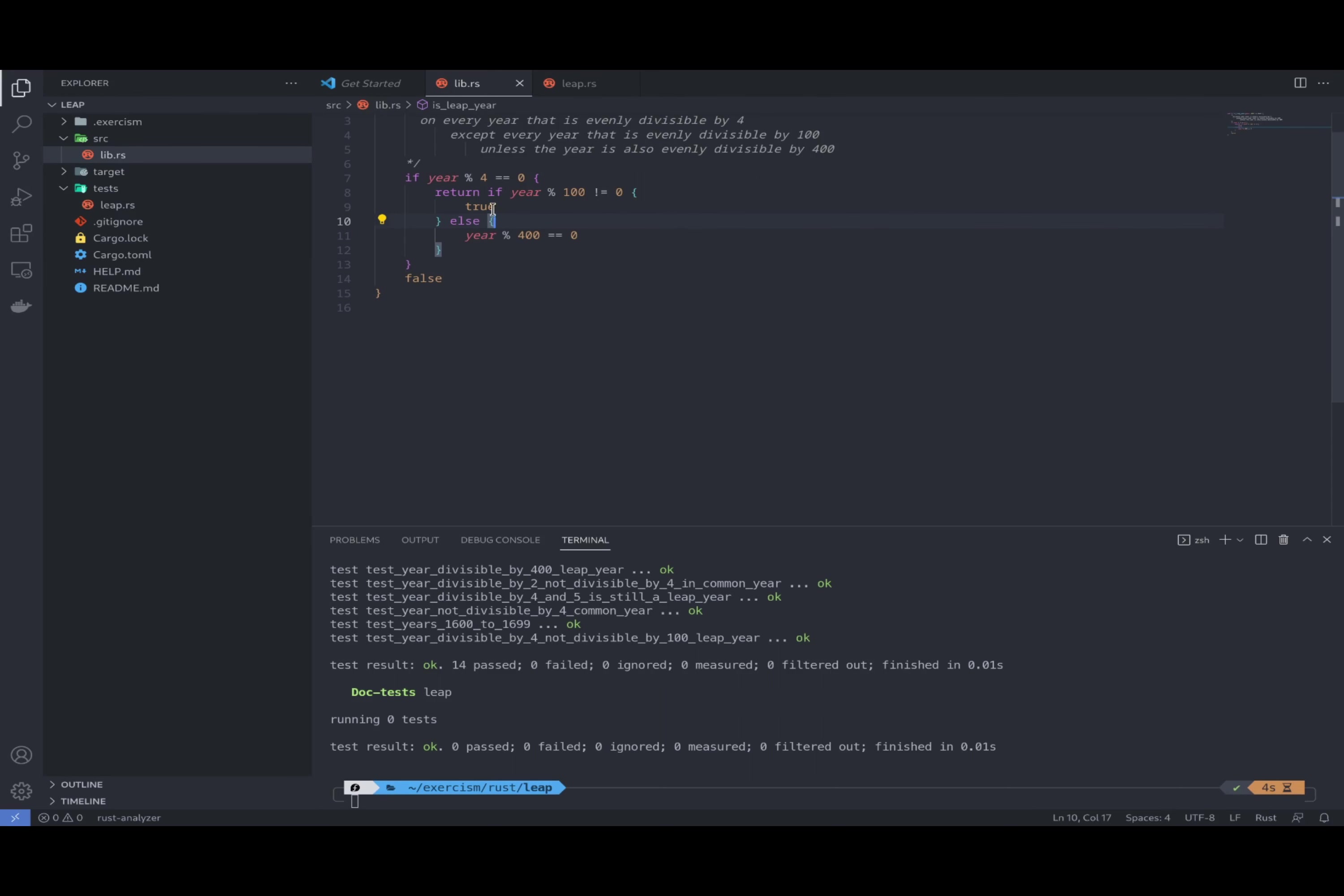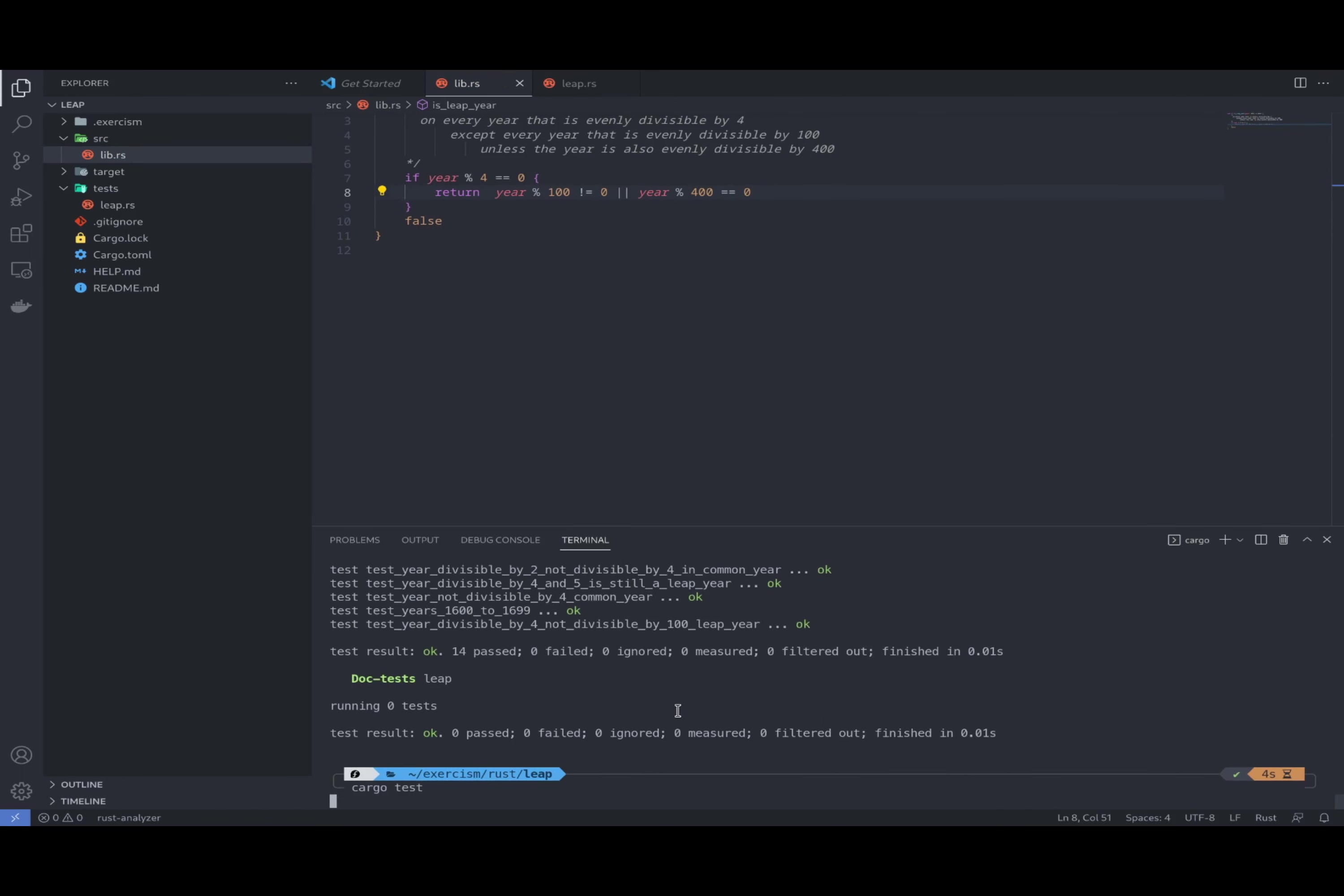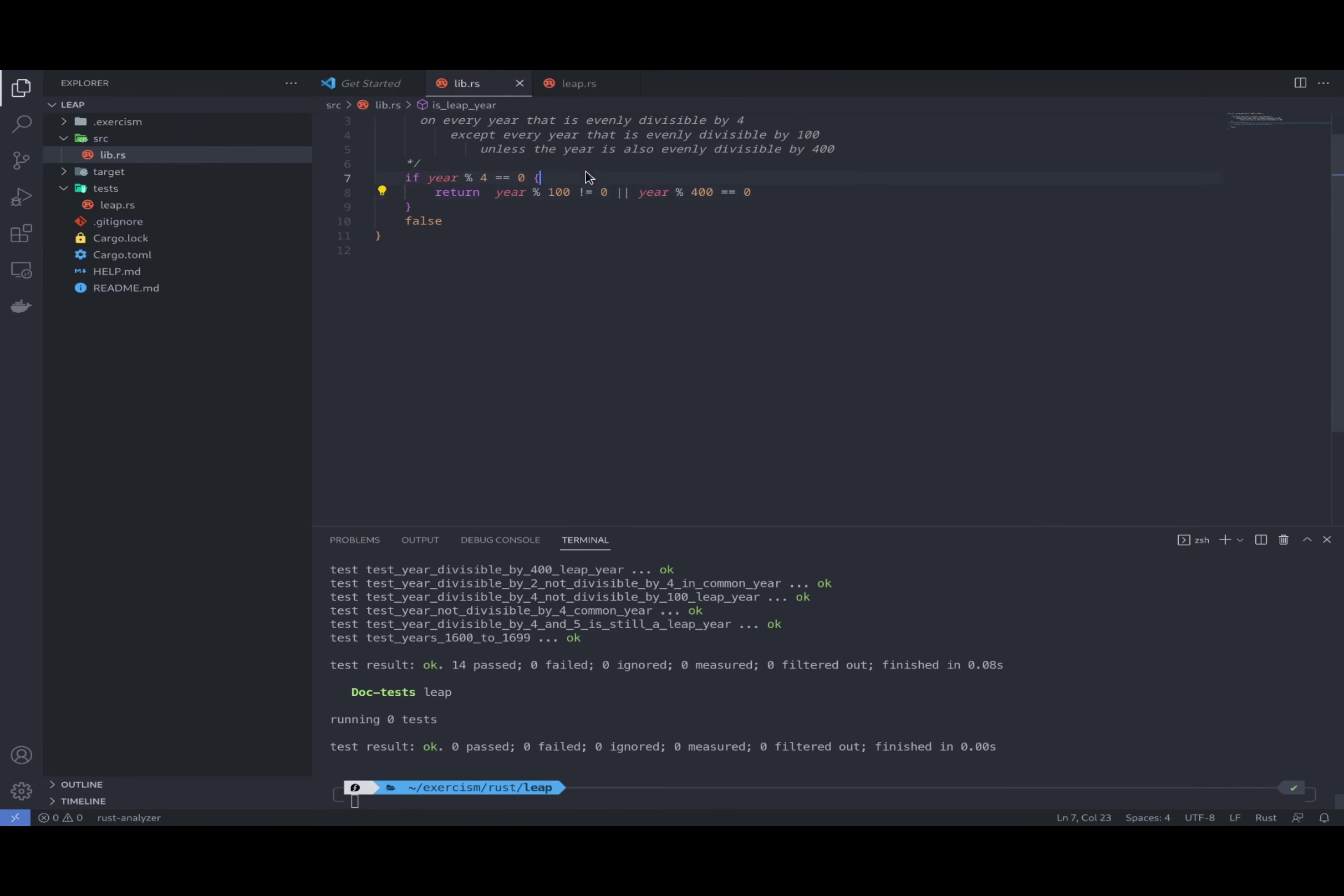Okay, we're all so. How can we shorten this? What we can do says that either this one is true or this one is true. So basically we can say return year modulo 100 is not zero, or year modulo 400 is true. You can also check the test.